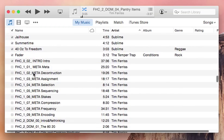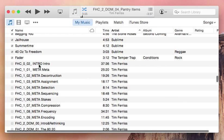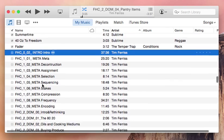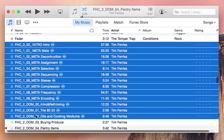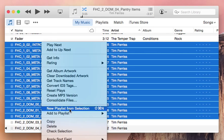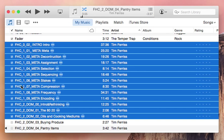To get them all back, you do the exact opposite: grab the first song, go all the way down to the bottom to the last song, right-click, choose 'Check Selection,' and they're all back.